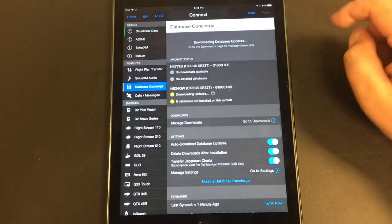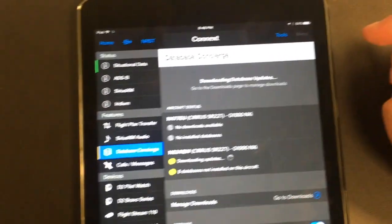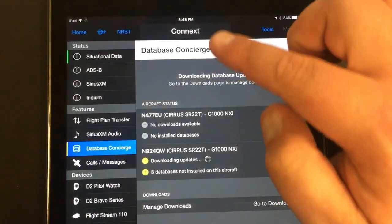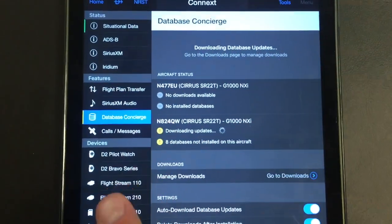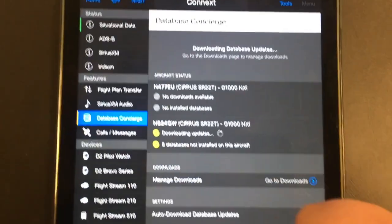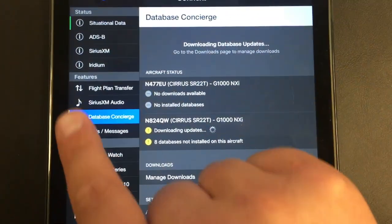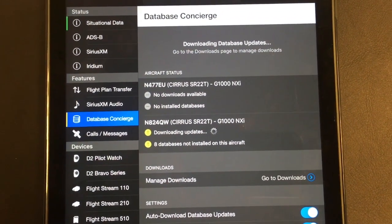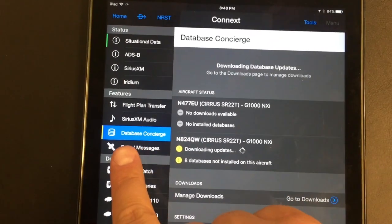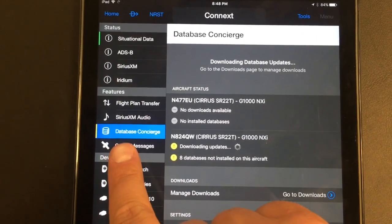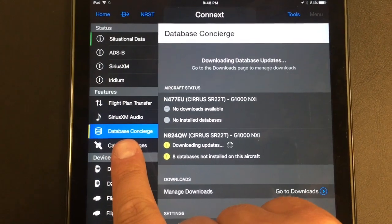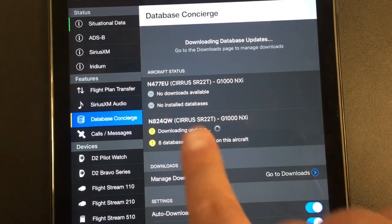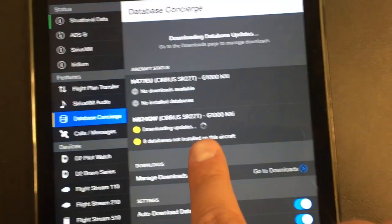If you haven't registered your airplane for this, you have to have a Garmin account — a FlyGarmin account — and you should be able to set this up pretty easily from your iPad or from the computer. Once you have your account set up and the appropriate databases scheduled, you can come down here and go to your Database Concierge feature on the sidebar, and establish whatever airplanes are under your account.